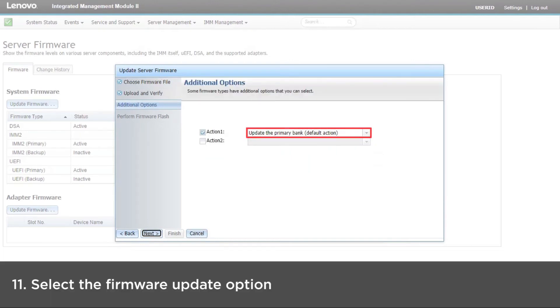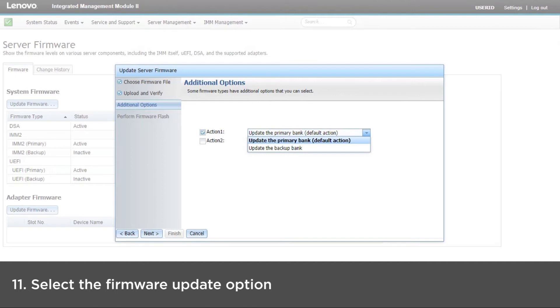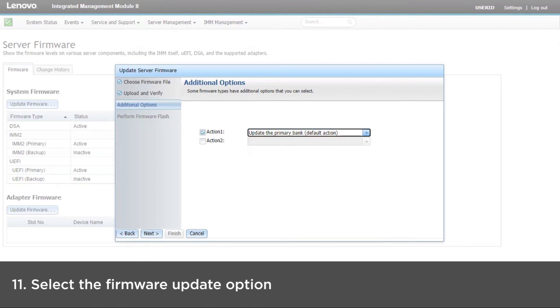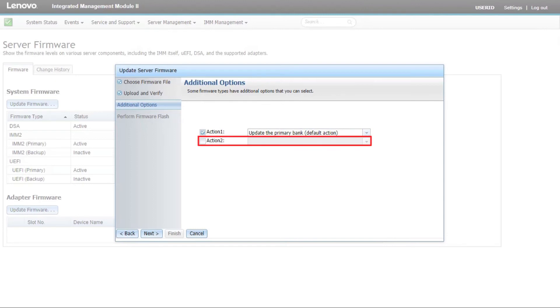The drop-down menu beside the Action 1 field gives you the choice to update the primary bank or update the backup bank. If the primary bank is selected to be updated, you can also select to update the backup bank under Action 2.